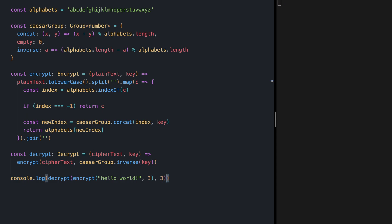But if I decrypt this with the same key and save we get the hello world back again. If I change our key to something else like seven and save we get the same result.